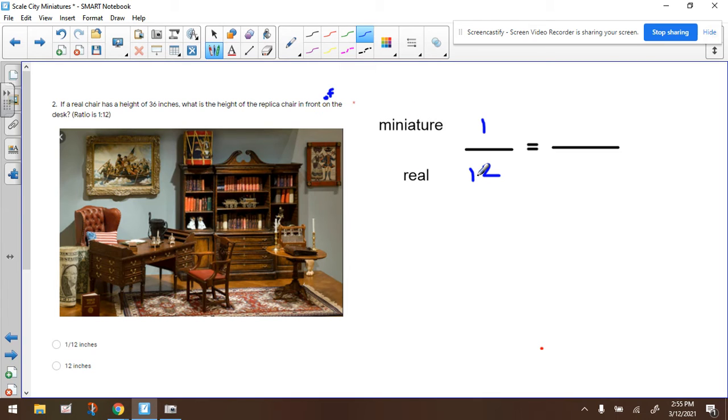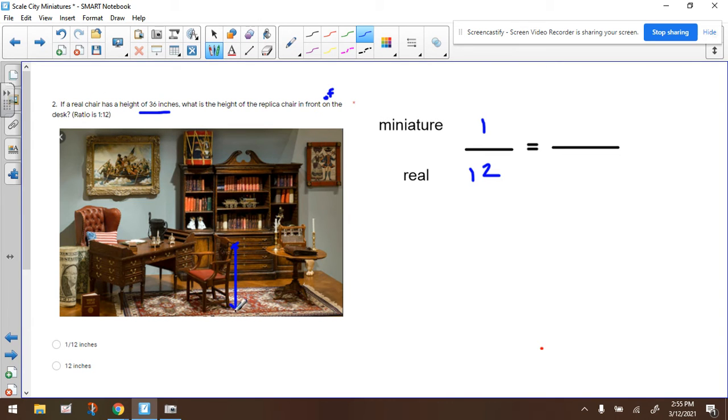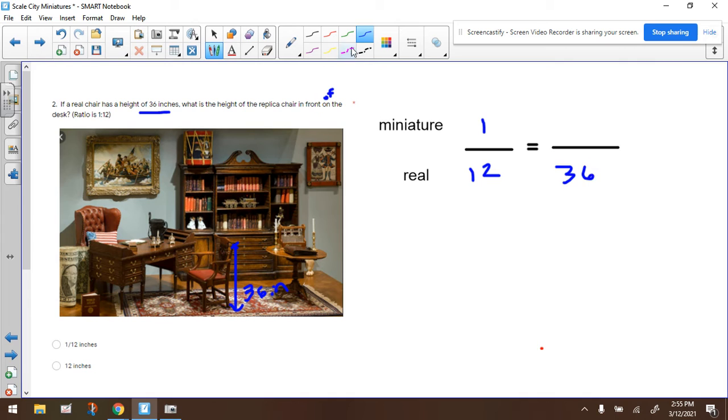So let's stick the number where it goes. The real chair, that's this chair right here, if we were to measure the height, it would be 36 inches. So we're going to put that right here. And we're trying to figure out what it would be for the miniature one, right?